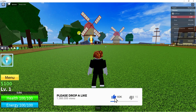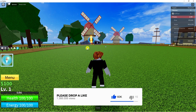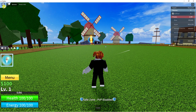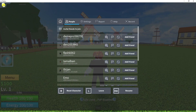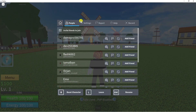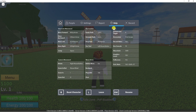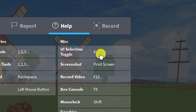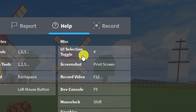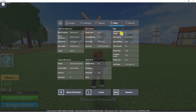To turn this off it's actually very easy to do. Once you're in the game, come up to the top left hand corner and click onto your settings. From here, at the menu at the top, you want to click on Help, and you can see under there the actual key to press to turn the UI selection off.